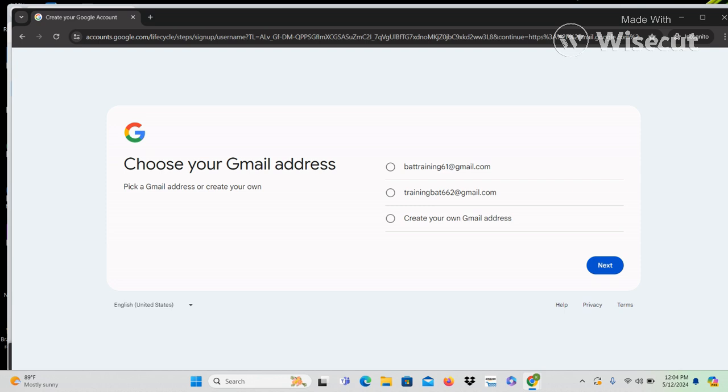We're on a new page. Going to the top — heading level one 'choose your Gmail address.' So now we're going to choose what to use as your username — what you want at gmail.com as your email address. Down arrowing: 'pick a Gmail address or create your own.' There are radio buttons — the first option is 'batraining61 at gmail.com,' not checked. The second radio button option is 'training.bat662 at gmail.com.' There's also a third option: 'create your own Gmail address.'